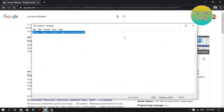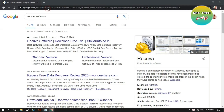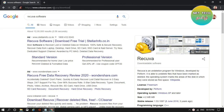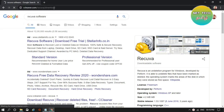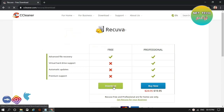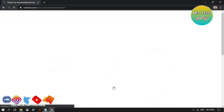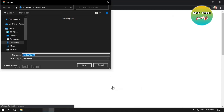You can download the direct download link in the description below. I will copy and paste the link. Click Save.